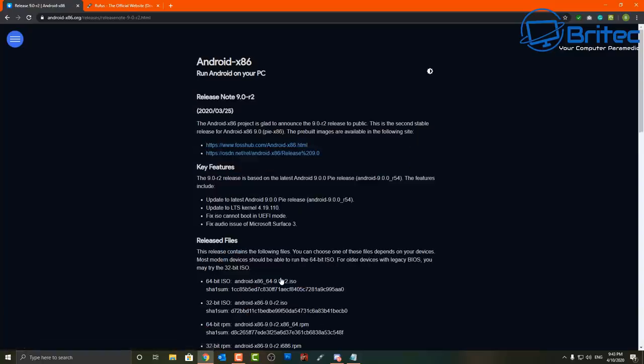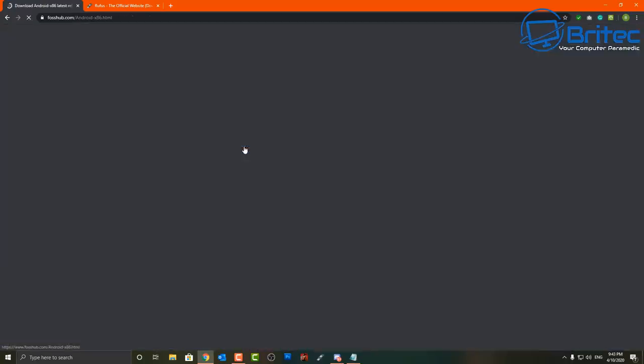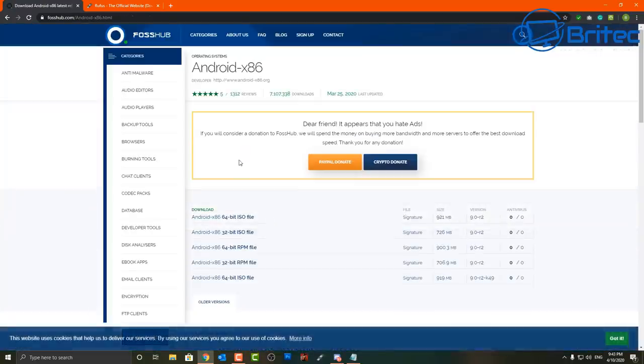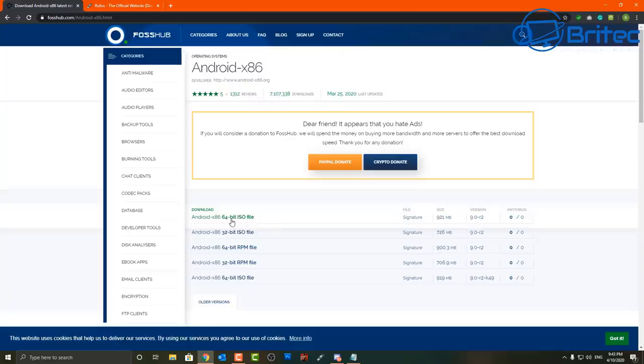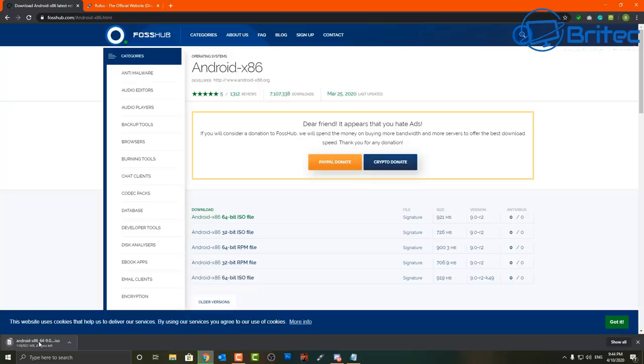So let's go ahead and click on the link there and this will give us the option to go and find a place where we can download it. So we're going to be going to fosshub.com and we're going to download it from there. Now you can just use the download link here for the ISO file. I'm going to be downloading this version here which is the Android 9.0 Pie and this is also the R2 version. So we're going to download this one here.